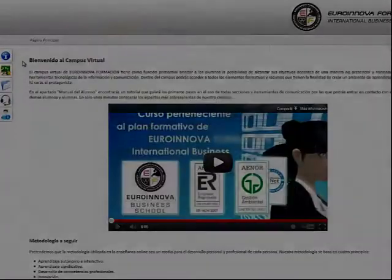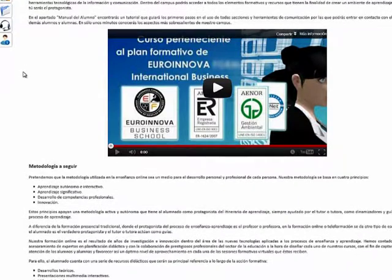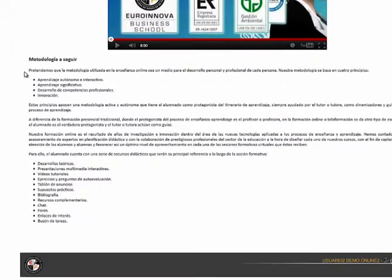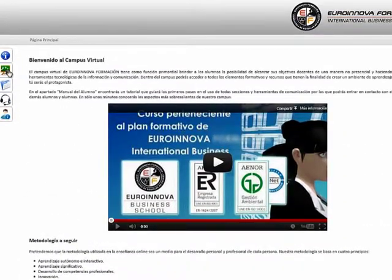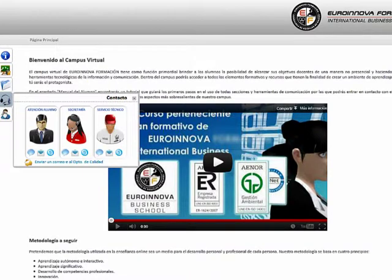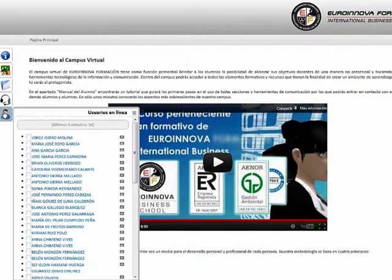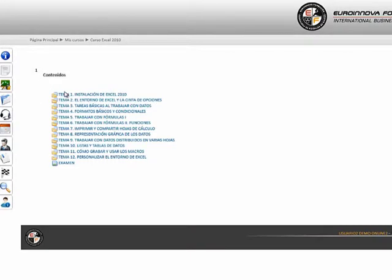En la sección del campus virtual accedemos al contenido de los cursos online. Desde aquí podremos acceder a los cursos, a la documentación y contactar. Dentro de un curso podremos ver los contenidos del temario.